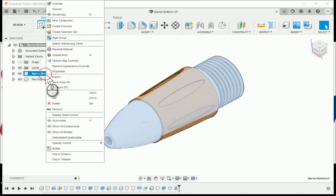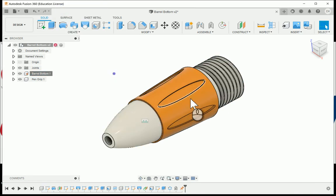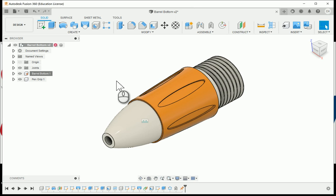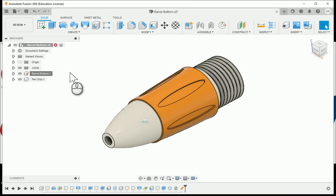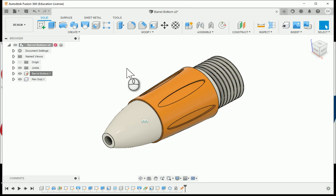Now if I right-click on the barrel bottom and choose the ground, I cannot move any of these components. Within this file, that is exactly how they would need to be assembled. That's the desired motion we would want to have, you're not able to move the pin grip away from the barrel bottom.